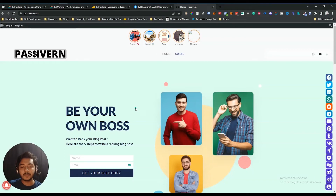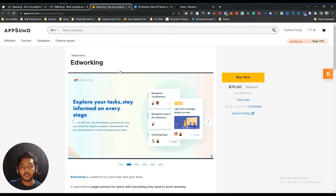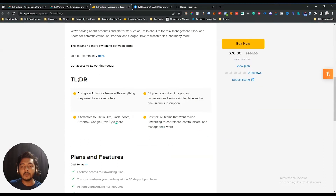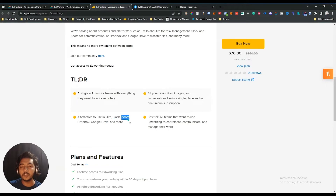Hello guys, welcome to Peshivhan. In this video I am going to review EdWorking. EdWorking is a remote team management tool and they are claiming that they're the alternative of Trello and Jira, but also the alternative of Slack, Zoom, Dropbox, Google Drive, and more. So they are claiming to be the alternative of Zoom also, meaning you can do video calling with your team members using this EdWorking tool.